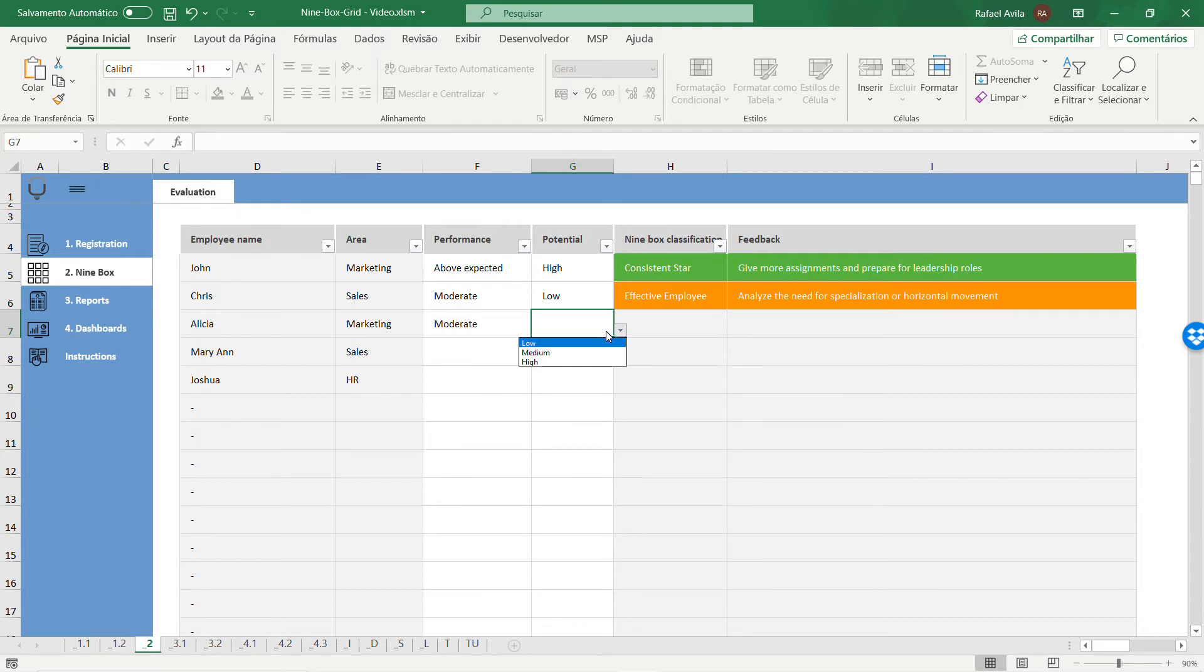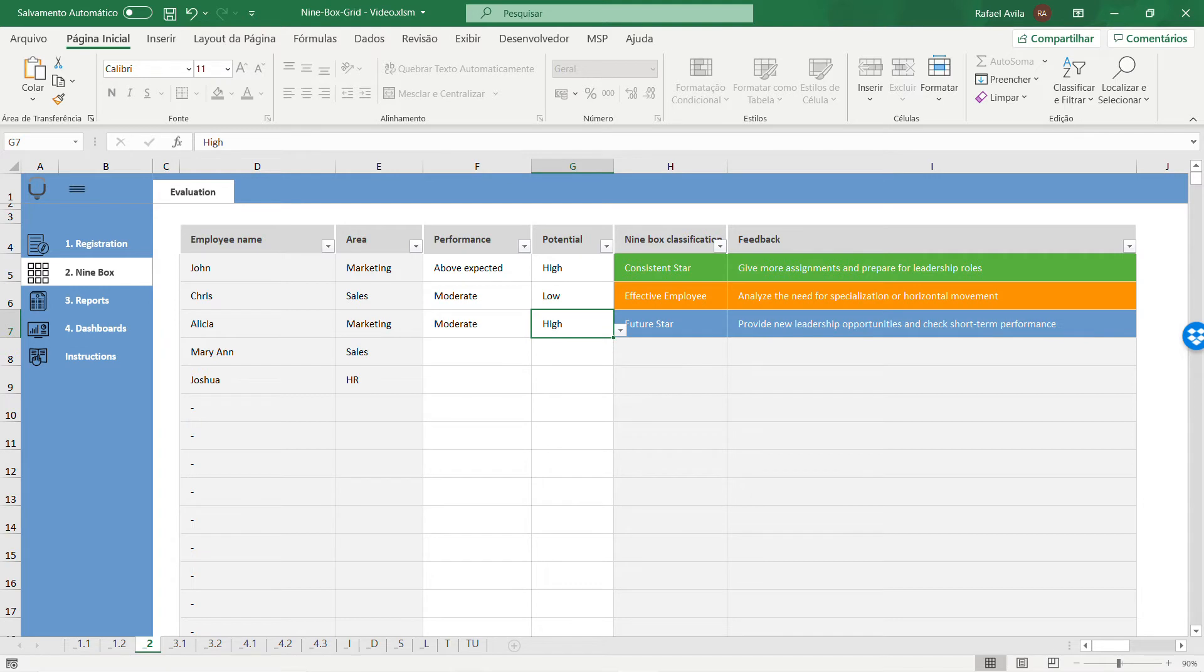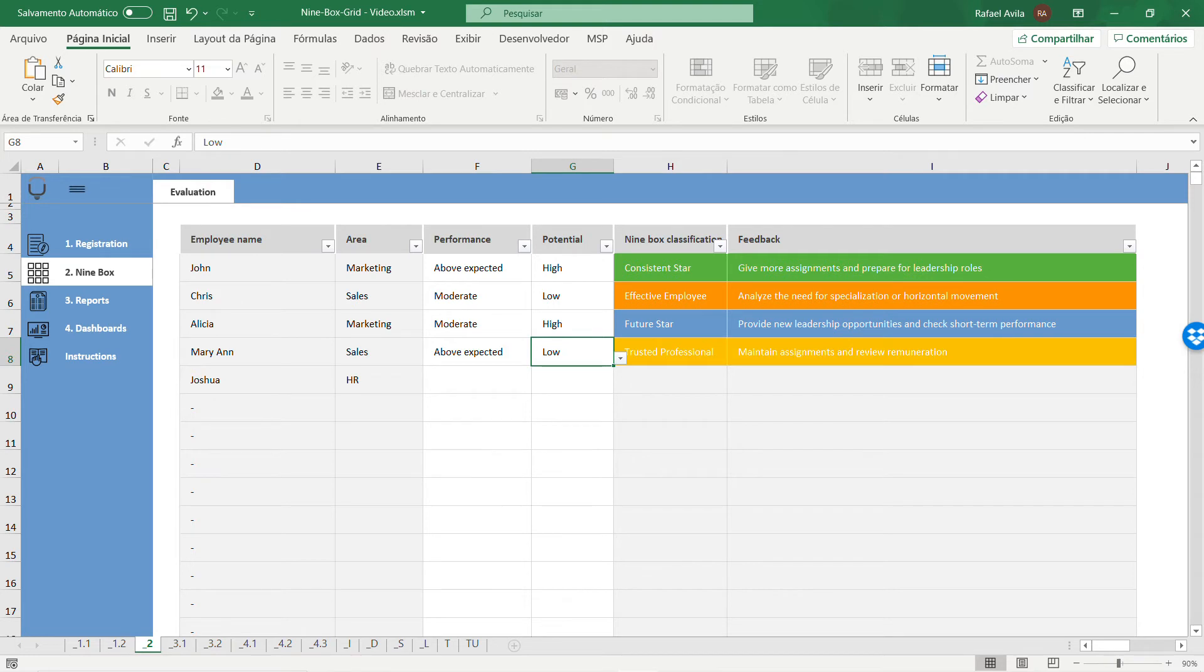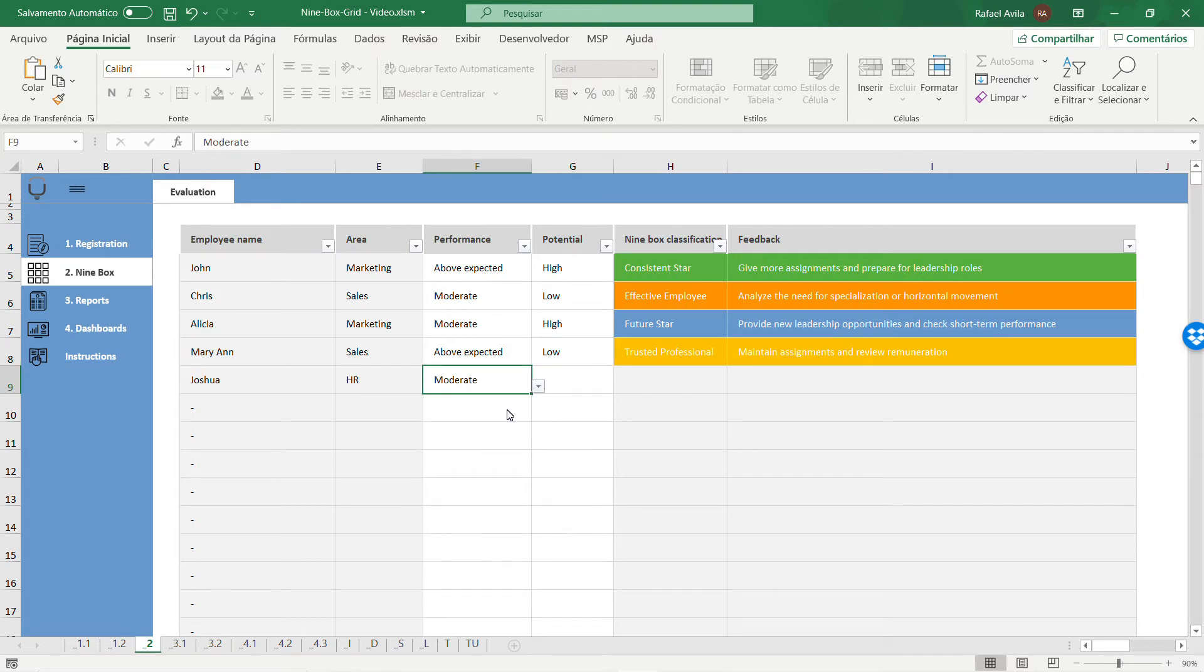Let's see other options. The nine box matrix has nine kinds of different evaluations and classifications that can help you understand how your employees are performing in your company.